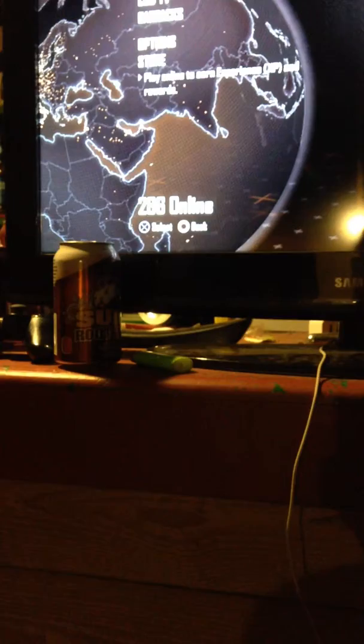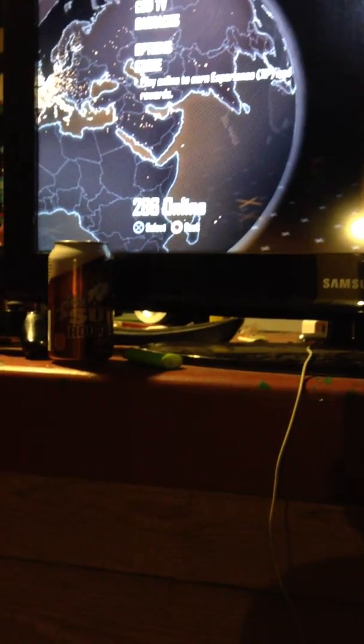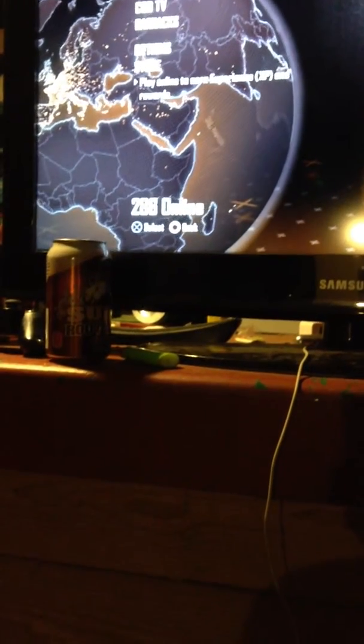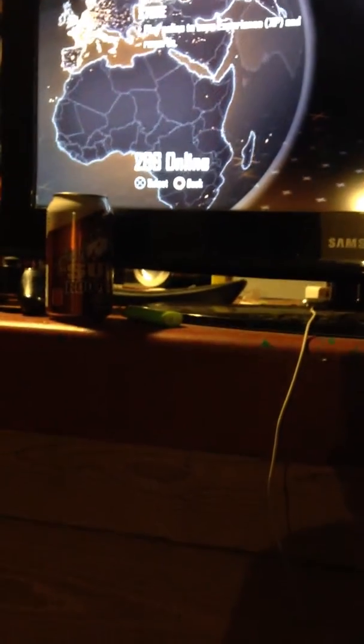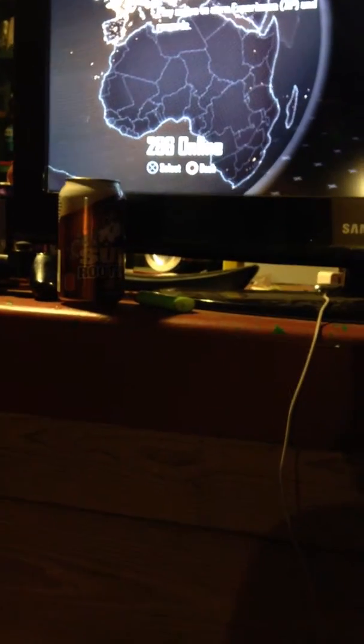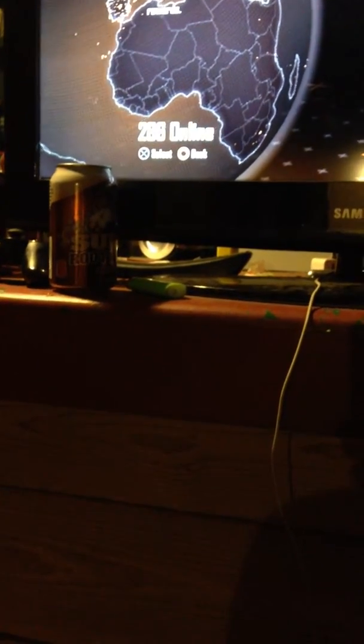Last time I was on Call of Duty Black Ops 2, there was over 100,000 people online. Now there's only 286 players online right now, and it's been like that for about 5 minutes.